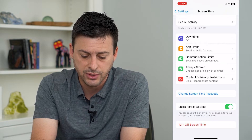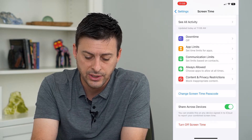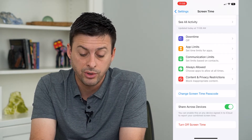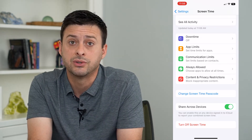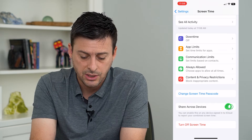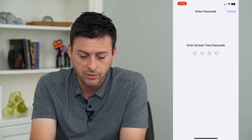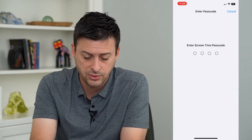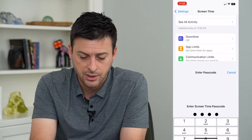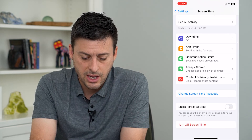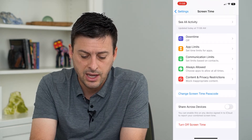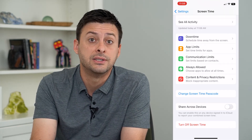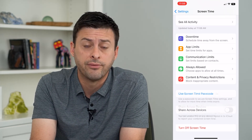You can enable this on any device signed into iCloud to report your combined screen time. So I can toggle that off, and I'll have to enter in my screen time password here. And just like that, the Share Across Devices is turned off.